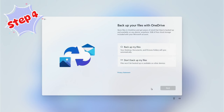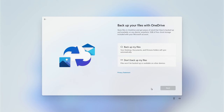Now we move on to Stage Four, which is about what Microsoft services you want to use on this PC. First we look at using OneDrive to back up or synchronize your files to the cloud. This is highly recommended — if you don't have a Microsoft 365 subscription you'll be limited to five gigabytes of cloud storage.